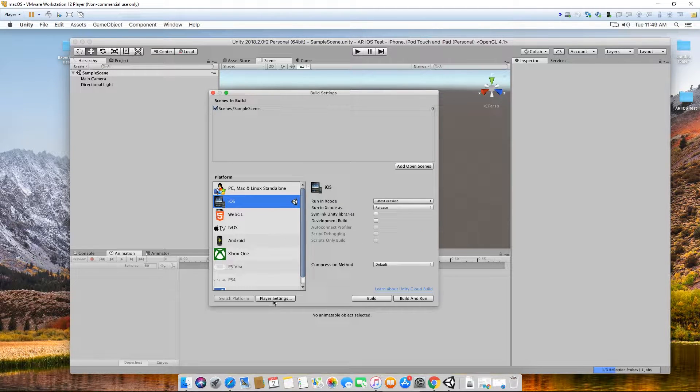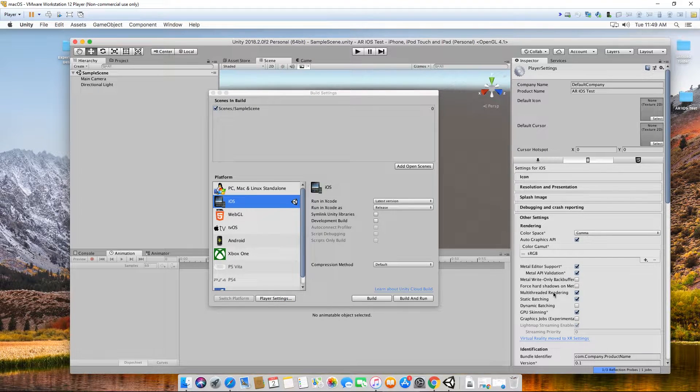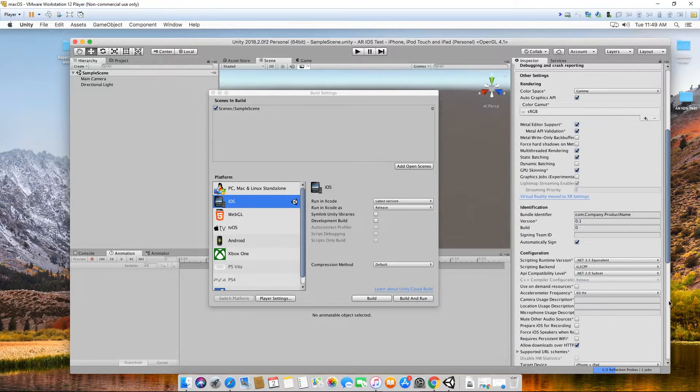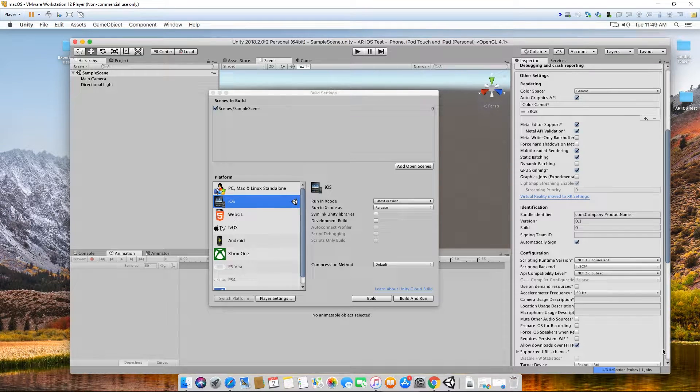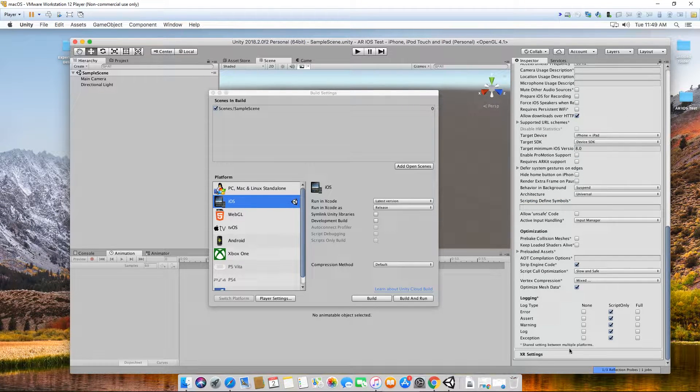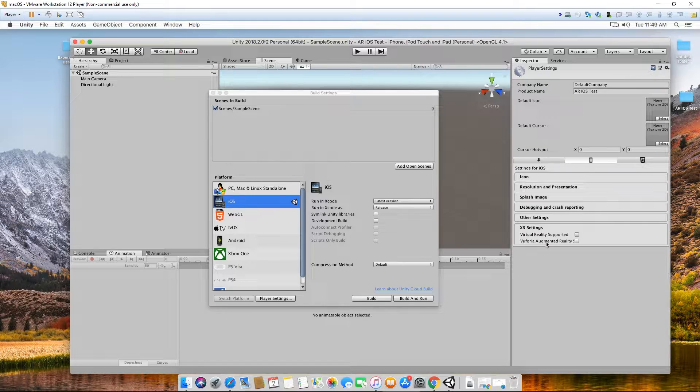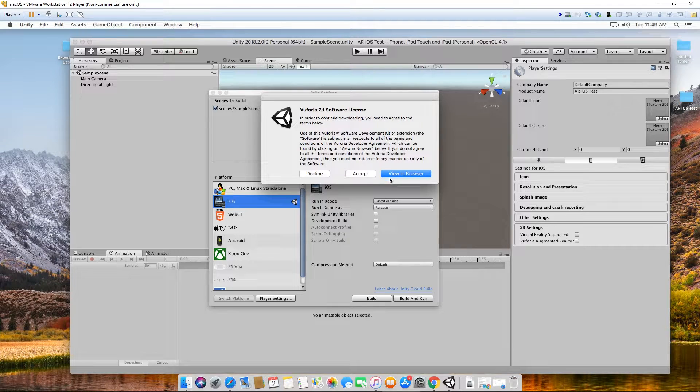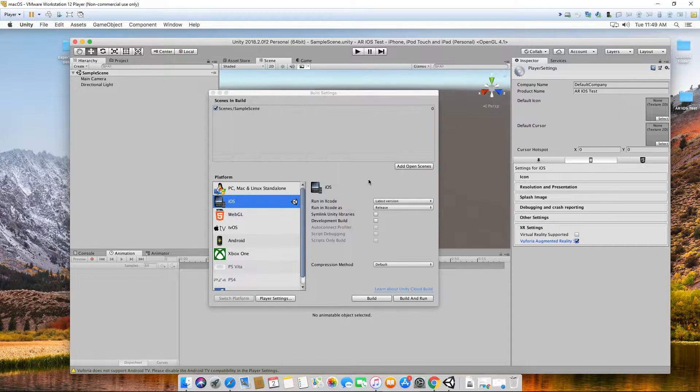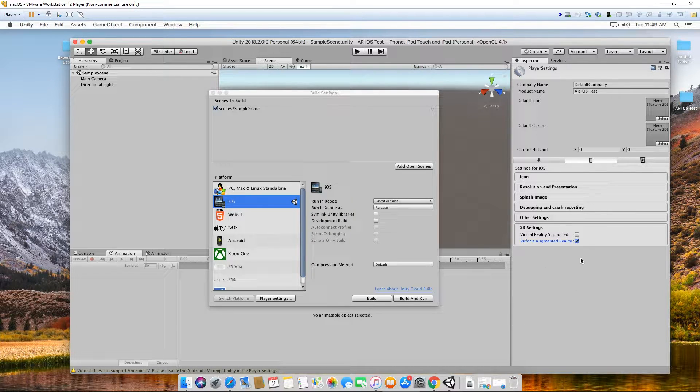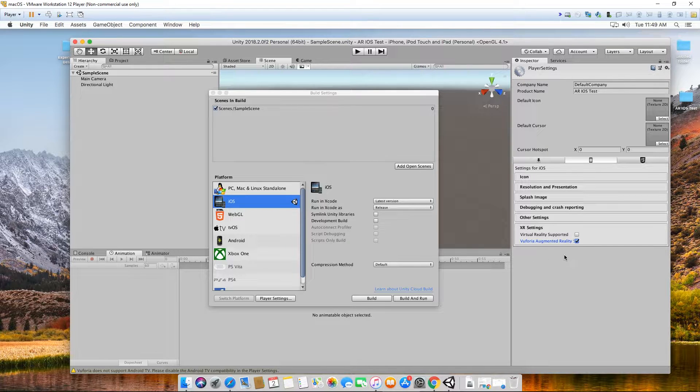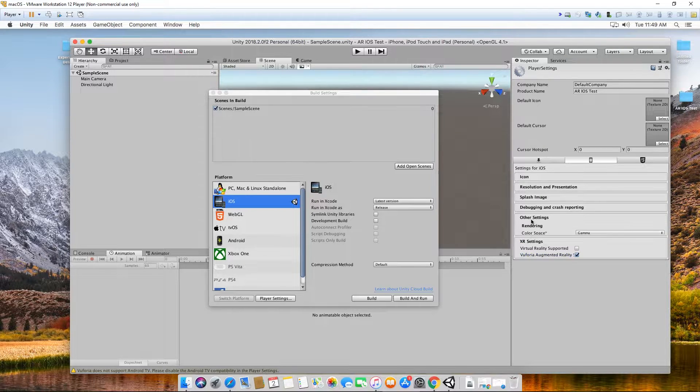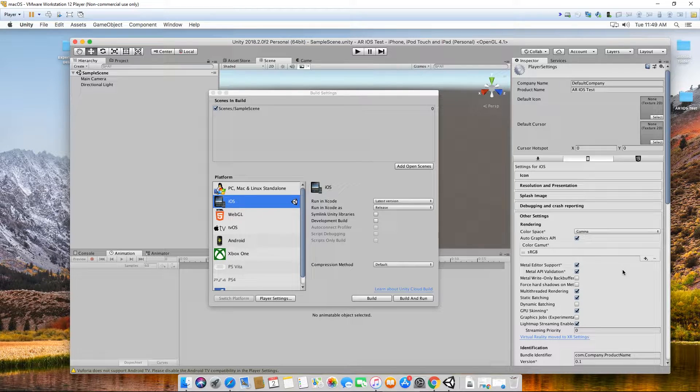I go to player settings and we want to set up our Vuforia. I'm going to scroll down under XR. I want to enable Vuforia augmented reality support. I'm using a slightly older version of 2018, so it might look a bit different from what you have, but whatever it is, you need to check Vuforia augmented reality. Under other settings, scroll down.